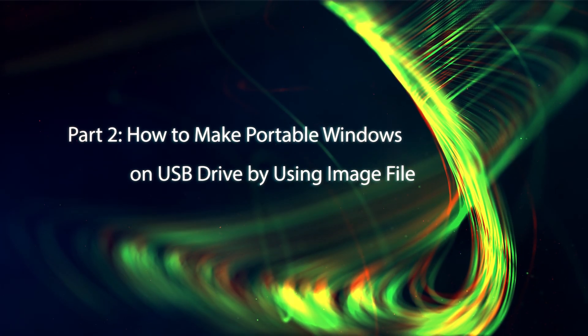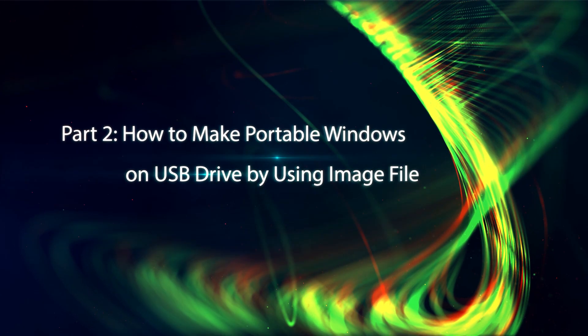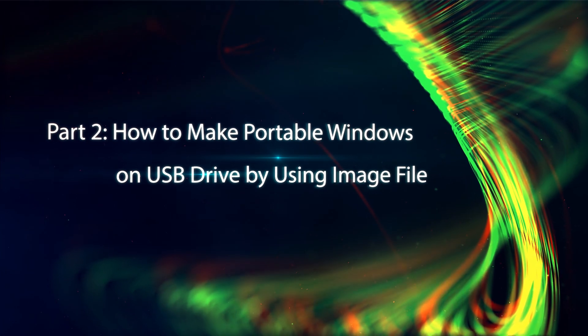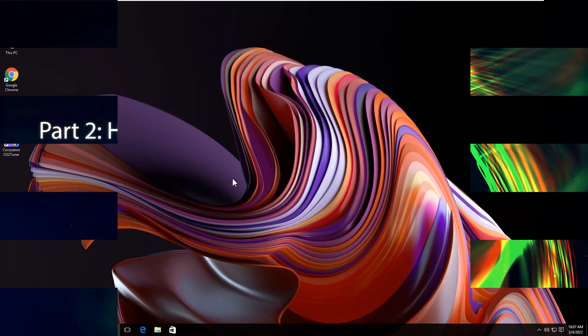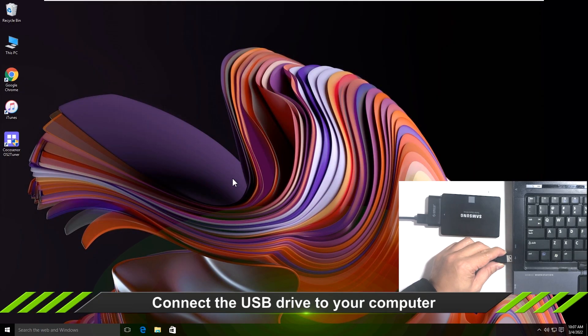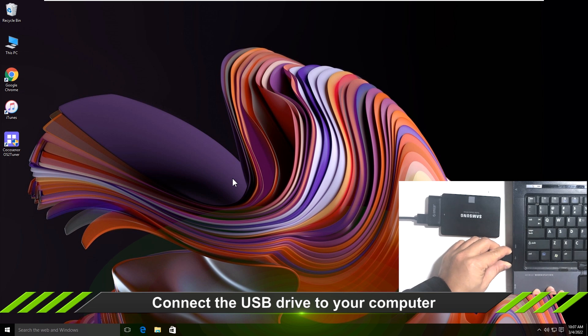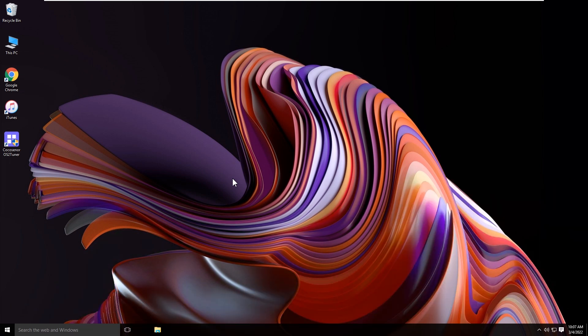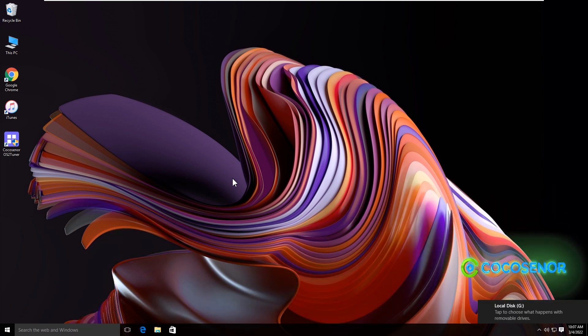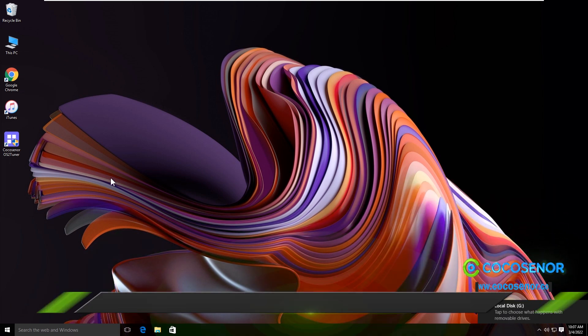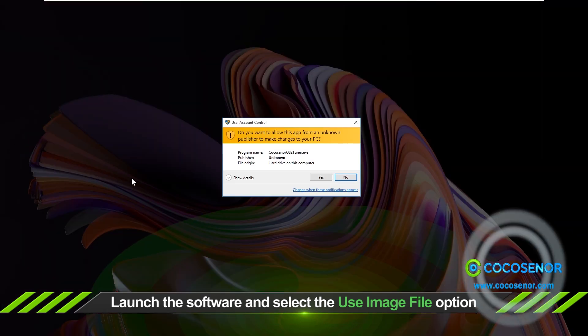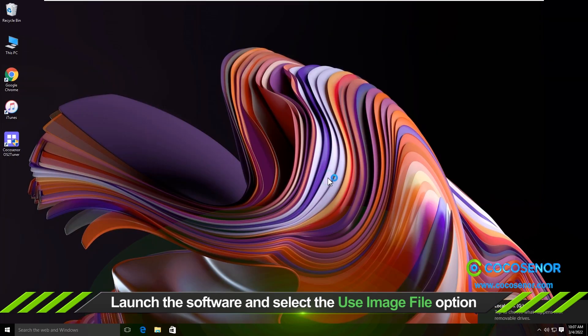Part 2: How to make portable Windows on a USB drive by using image file. Connect the USB drive to your computer. Open the computer and select the use image file option.